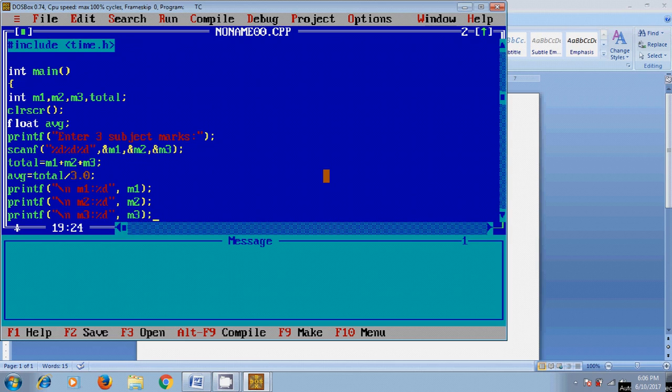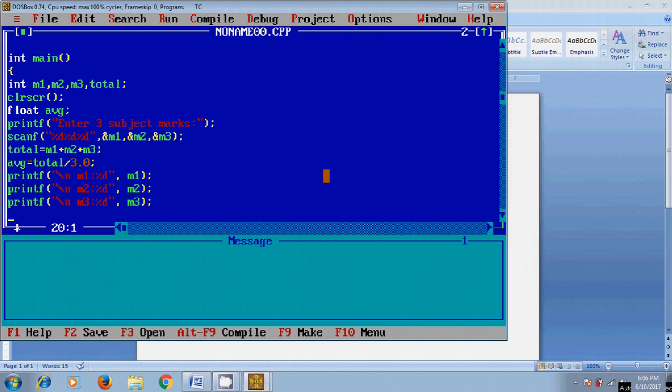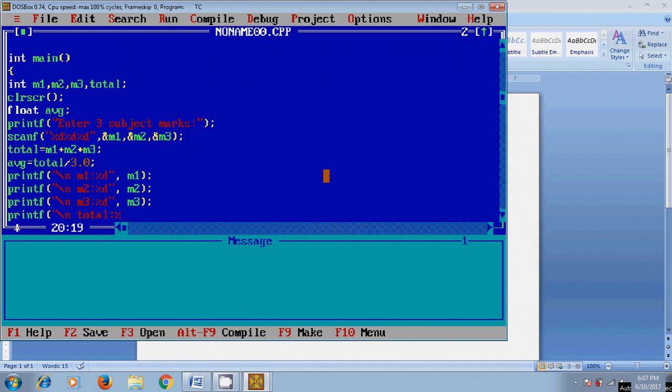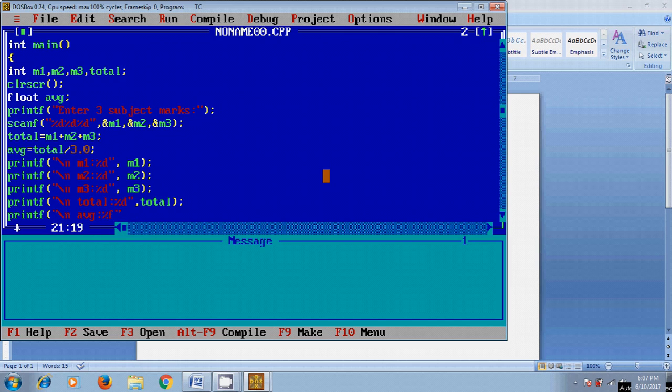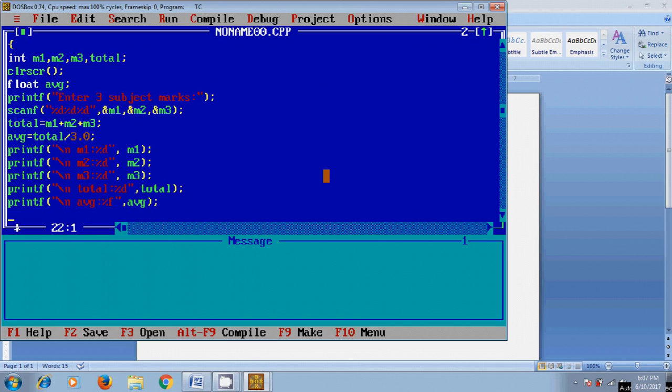After printing m3 with %d, I want to print the total value, and then the average. Since average is a float, I'm using %f. To find the grade, I'm using if: